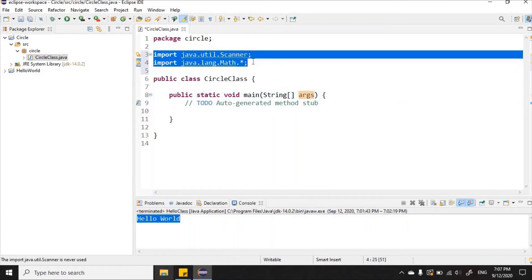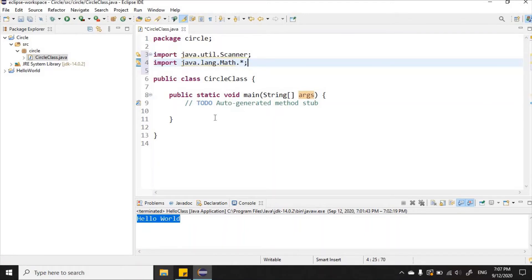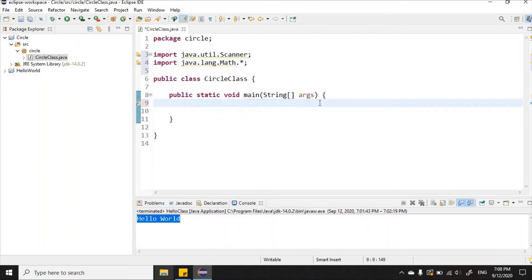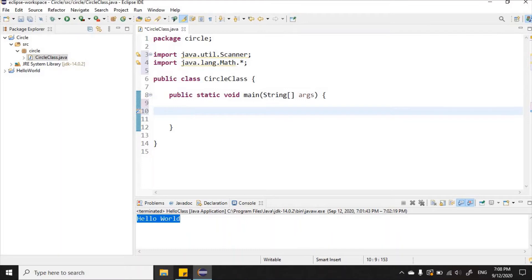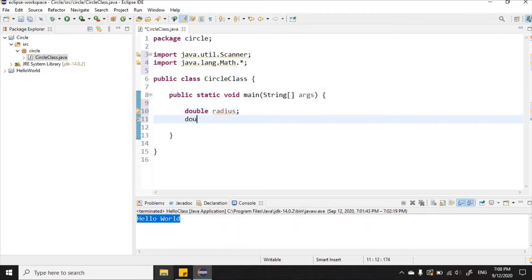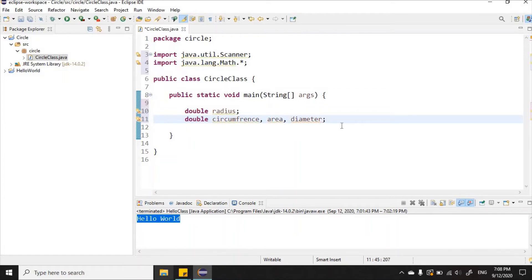Now let's create some variables. I'll make these double because I'll be working with pi, which is a double value. So I'll declare: double radius; and then double circumference, area, and diameter — all declared on the same line, which is perfectly fine.